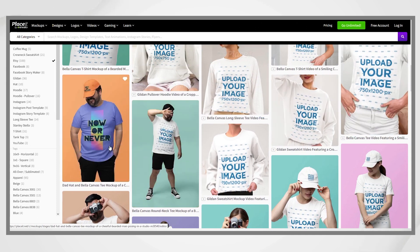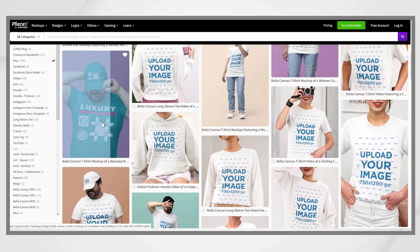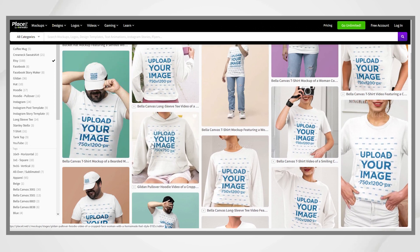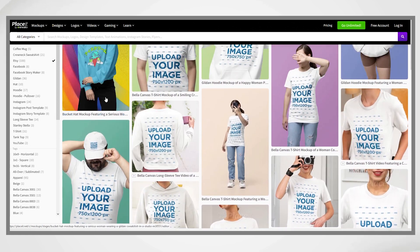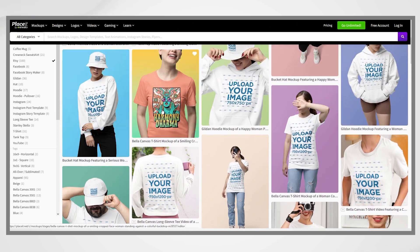creating mockups with the power of AI technology becomes realistic. However, while these AI image generators are good, they lack a dedicated feature to create mockups.